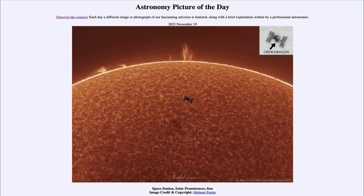The sun is 93 million miles away, so the ISS just happens to be in that same direction. They had to time the shot to capture it when it would pass across the visible face of the sun.